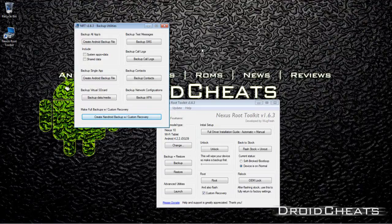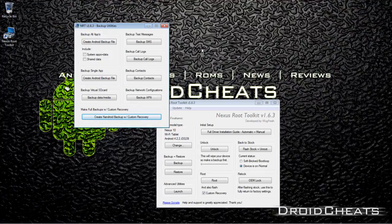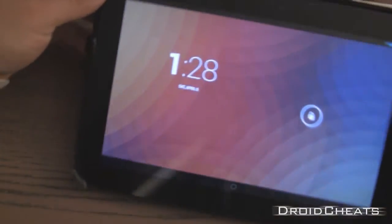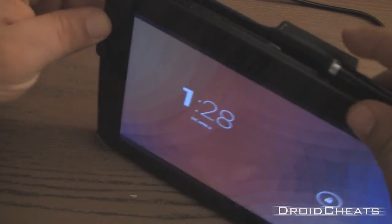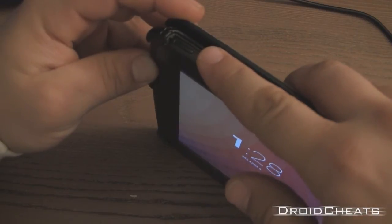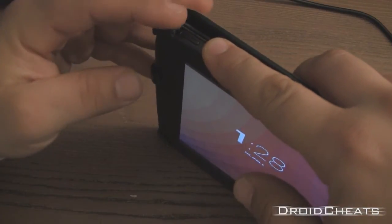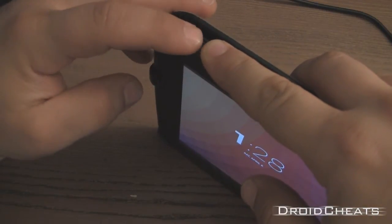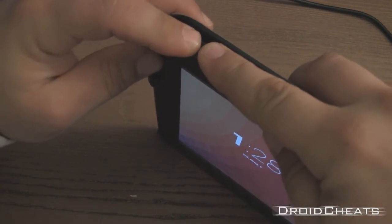So that's it, that's how to make a Nandroid backup on your Nexus 10. Quickly, I will show you how to make a backup using just your recovery mode without the toolkit. So on your device, to boot into recovery mode: volume up, volume down, hold them and hold the power button.